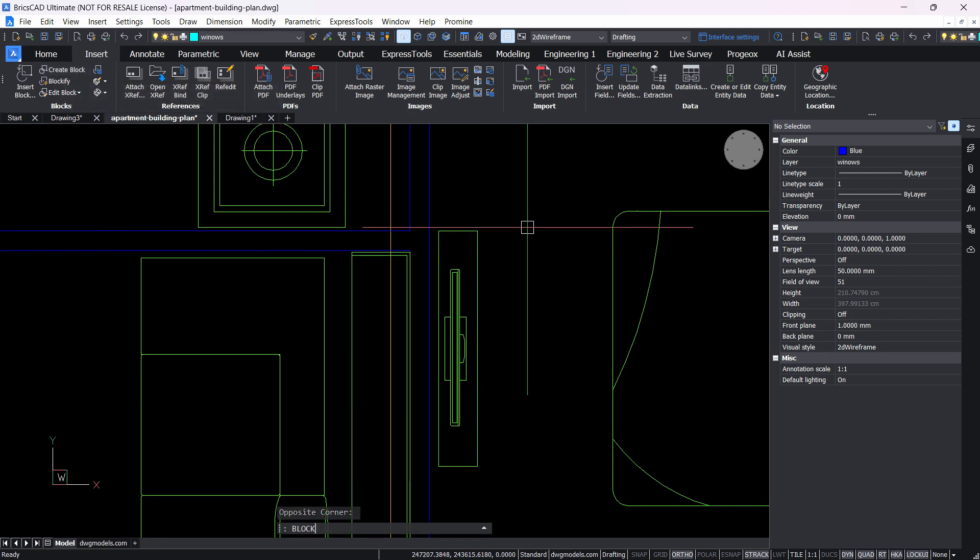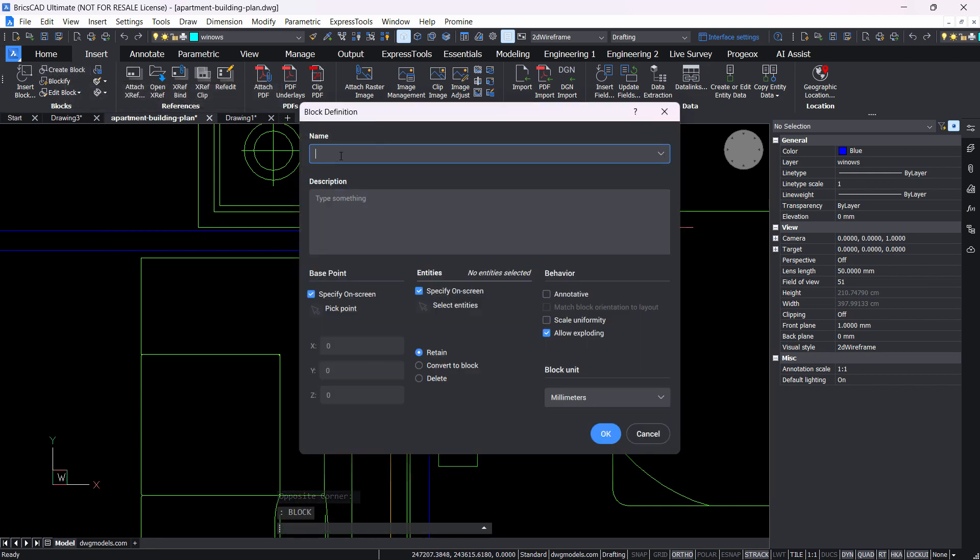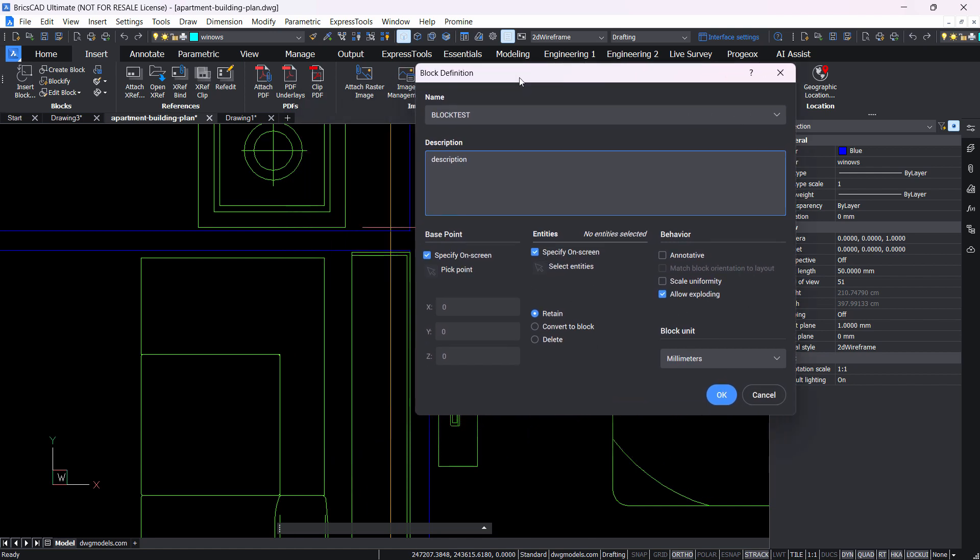First of all you're going to name it, so for example block test, add a little description if you would like. And for the base point we'll select specify on screen and the entities also specify on screen to allow us to select it directly from the drawing.